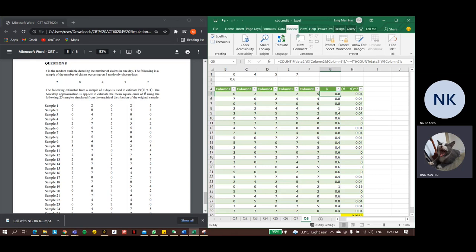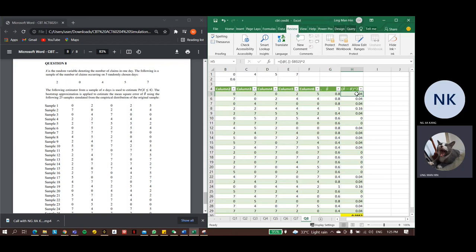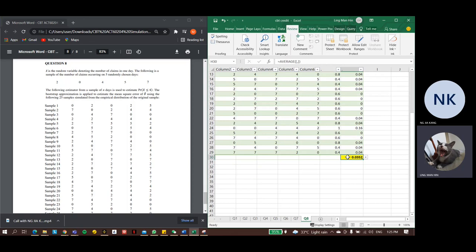We also need the probability for each result. The probability for each result is 1 over 25, as there are 25 samples generated, and they are equally distributed. Once we understand the concept, we can let Excel do the work for us. Firstly, change the estimator to minus the mean, which is 0.8 minus 0.6 for sample 1. Then we square the result. Then we take the probability, which is 1 over 25, to multiply with the sum of the result. The mean squared error is the sum of all results.